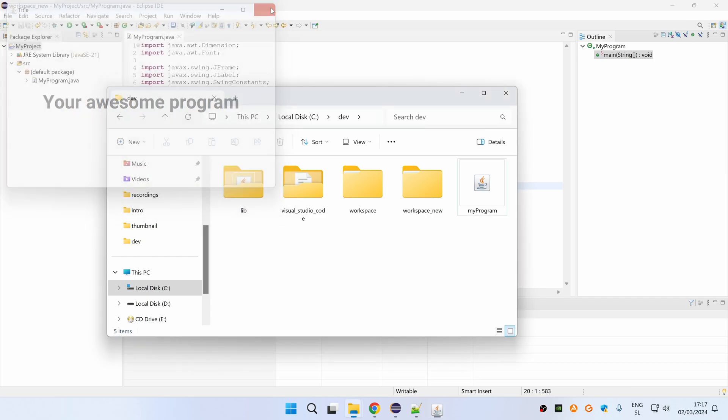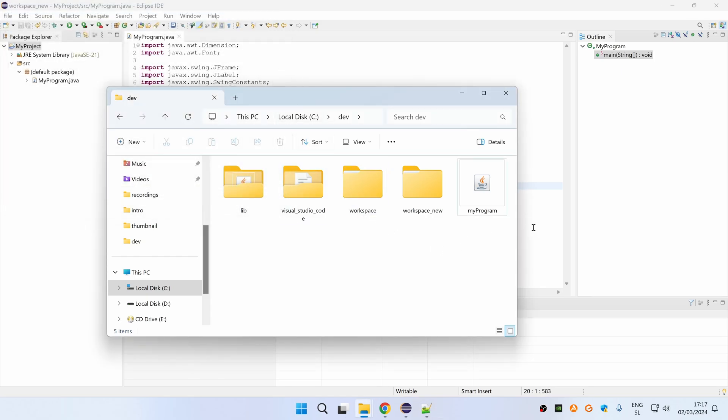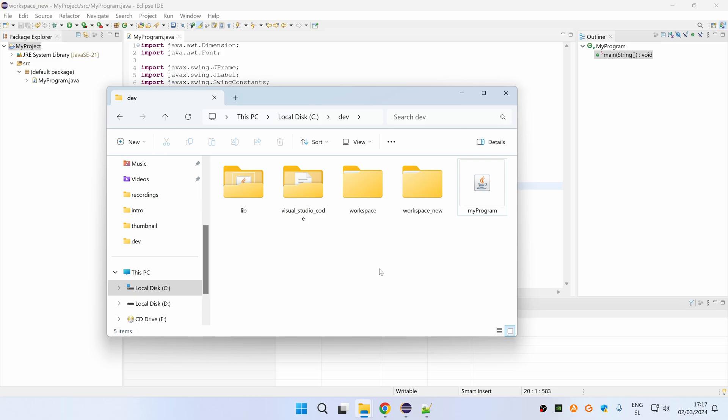If you want to change the icon of your program, you can't do it directly on this jar file but you can use a simple workaround and this is by creating a shortcut that points to your program and then changing the icon of the shortcut. Let me show you how.